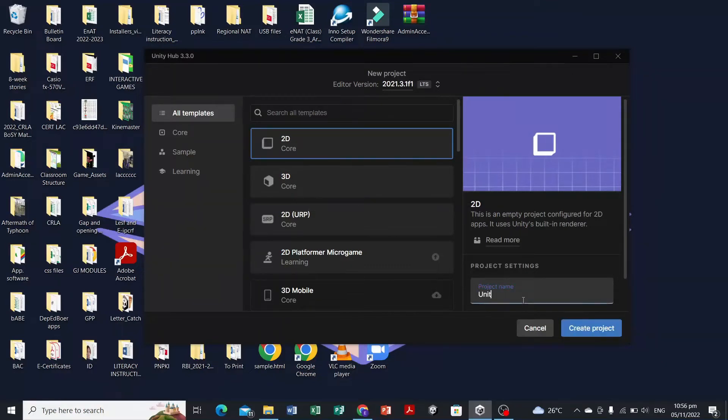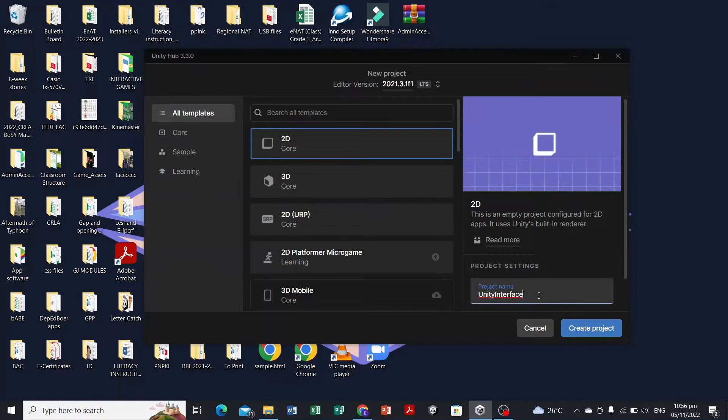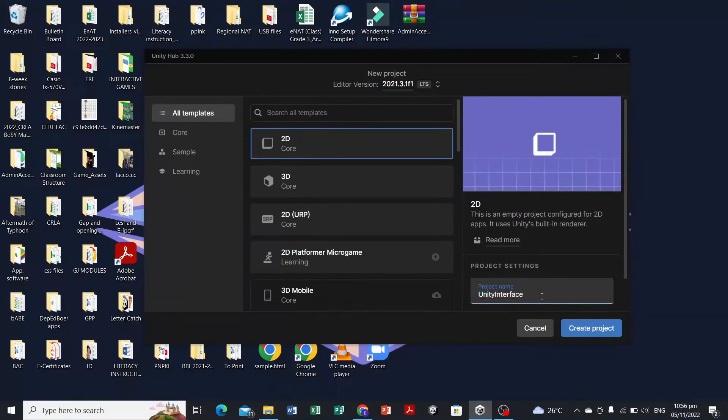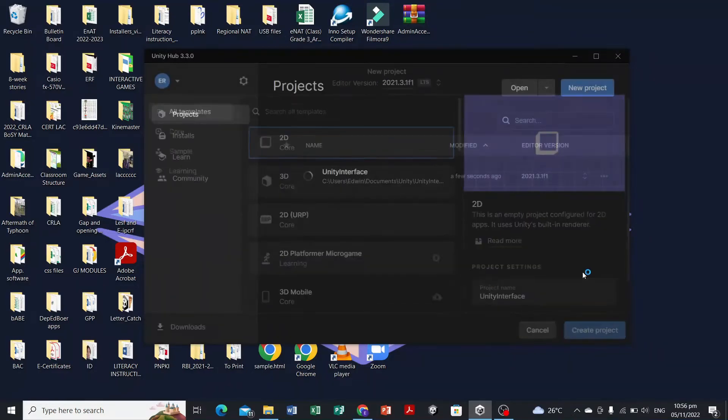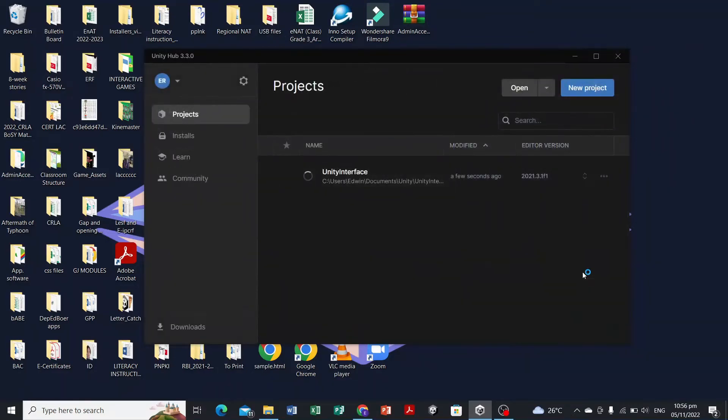For this instance, I'm just gonna make a Unity interface demo, so I'll be showing you the 2D core Unity interface. For the real project, just name or write the project name Letter Catch. I'll be creating a project to show you how Unity looks like.